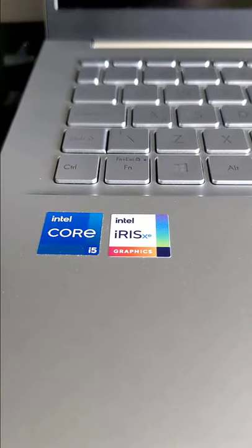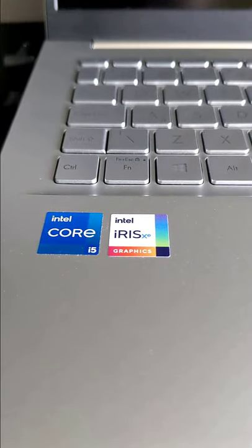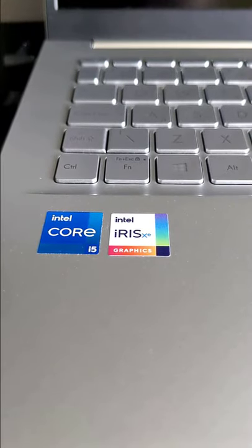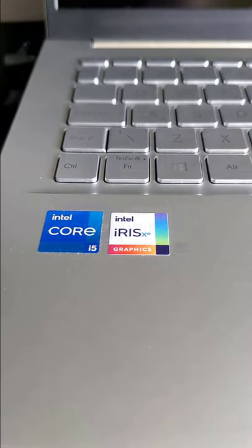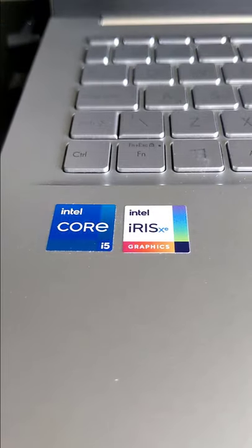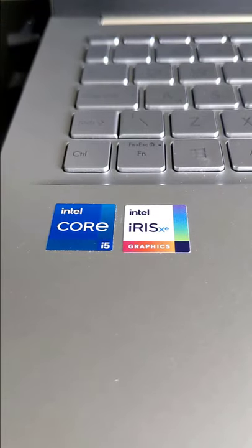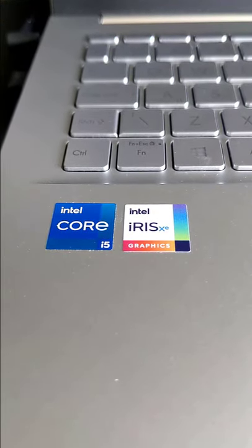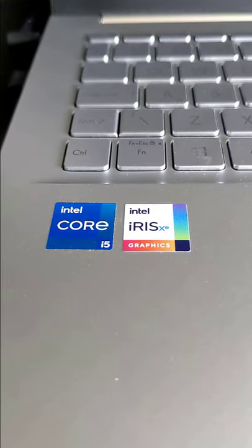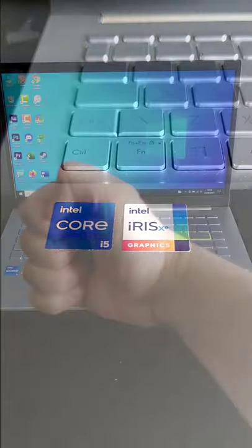Performance is great as well. i5 11th generation with 16GB of RAM and 512GB SSD. It is not a gaming machine as it comes with integrated graphics.